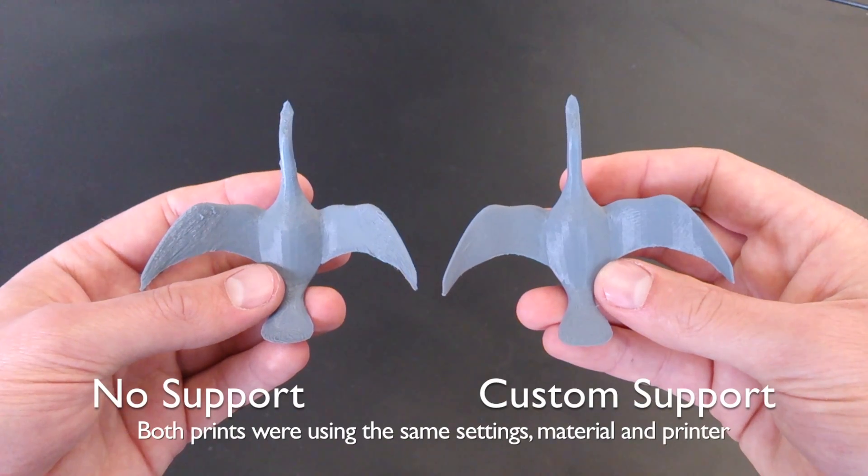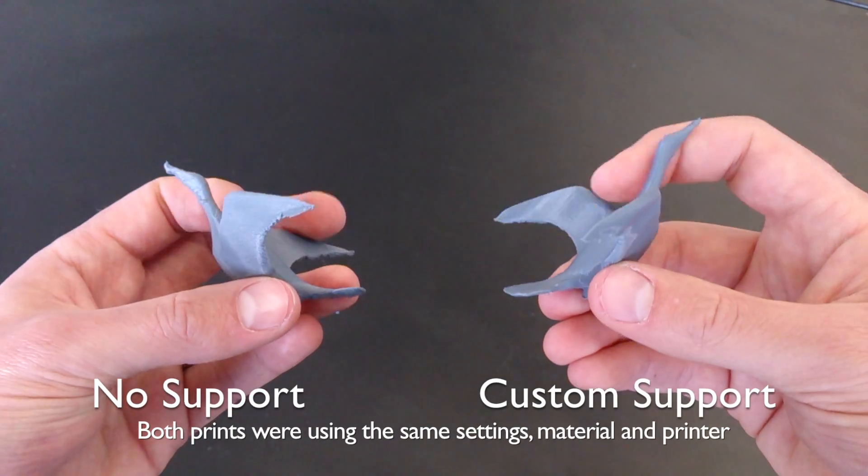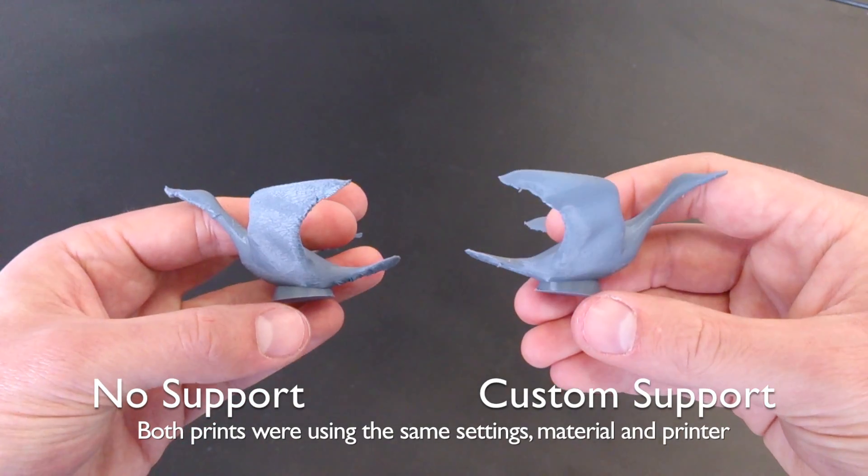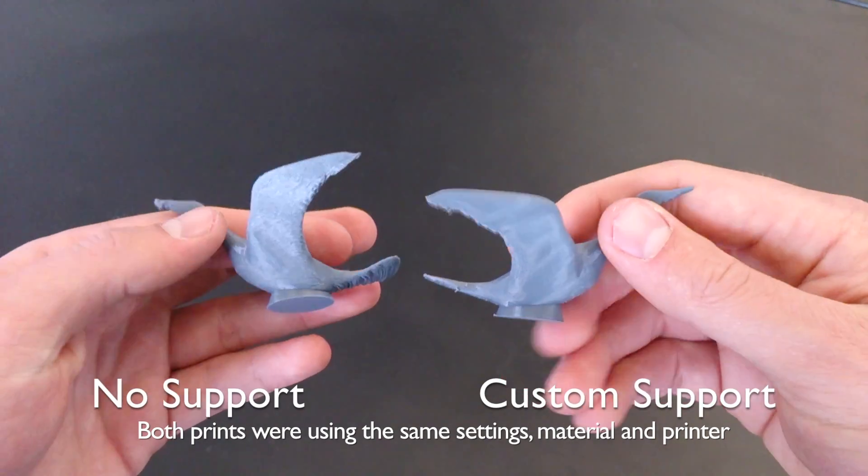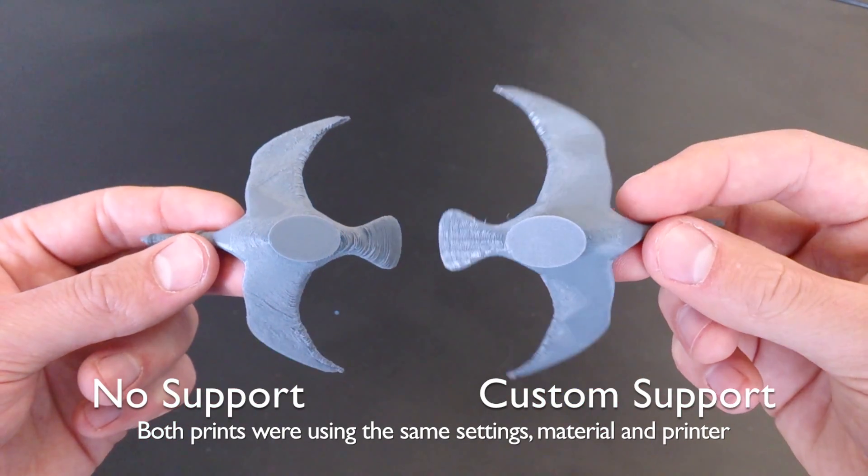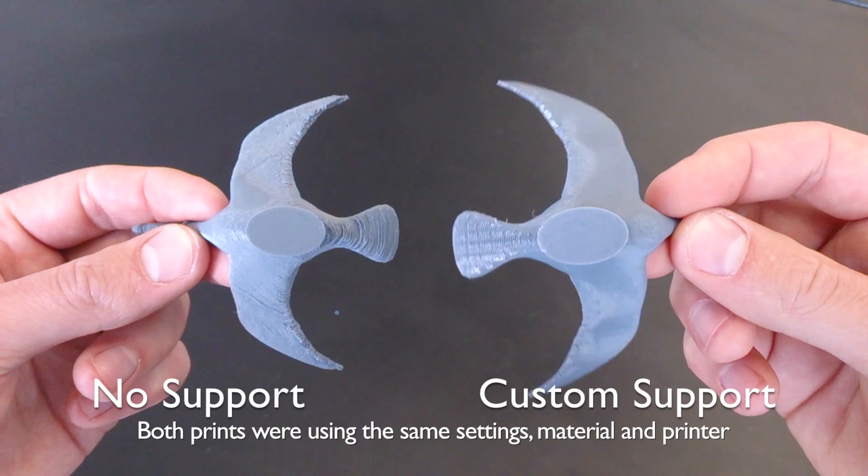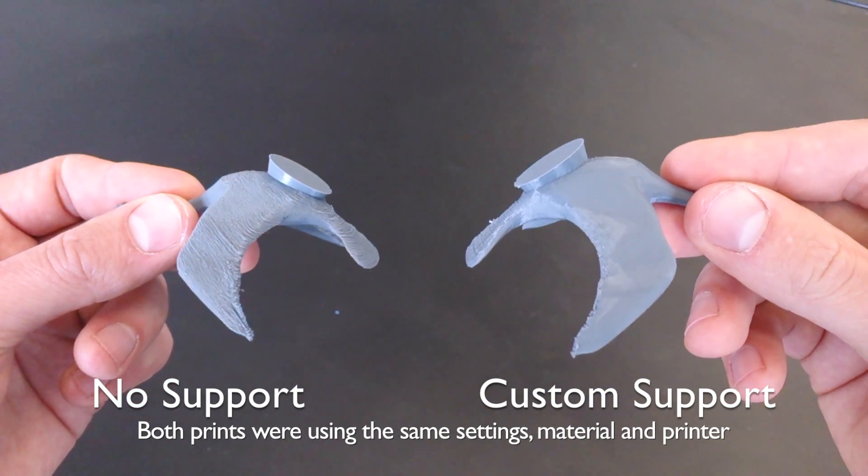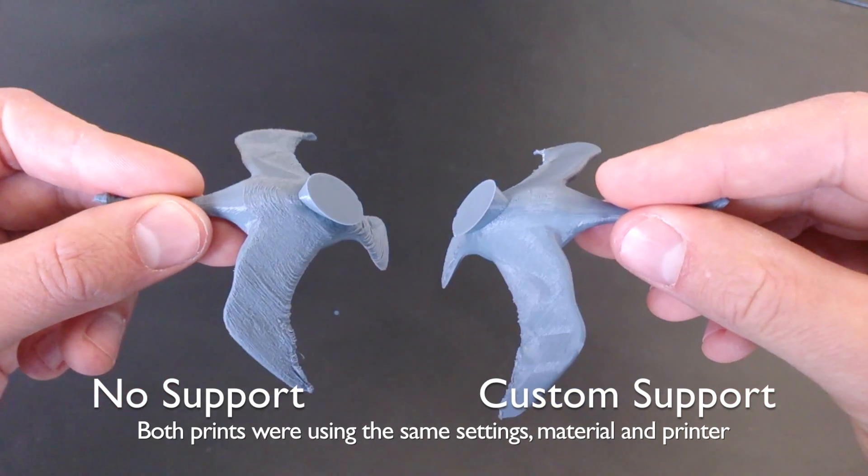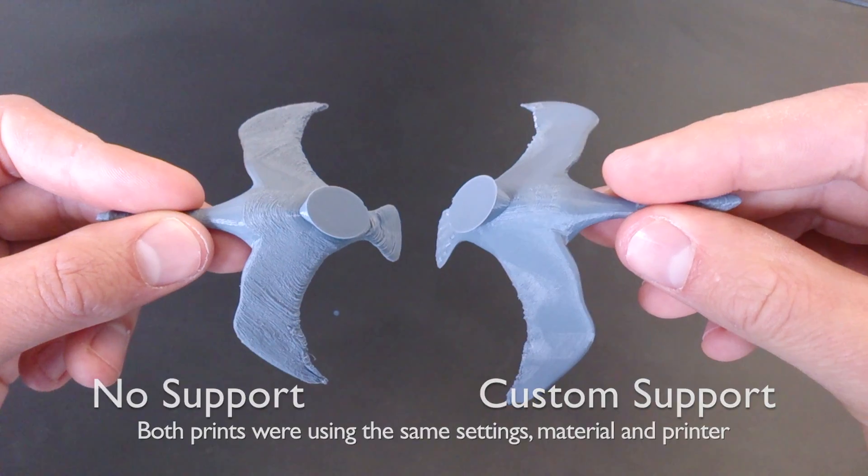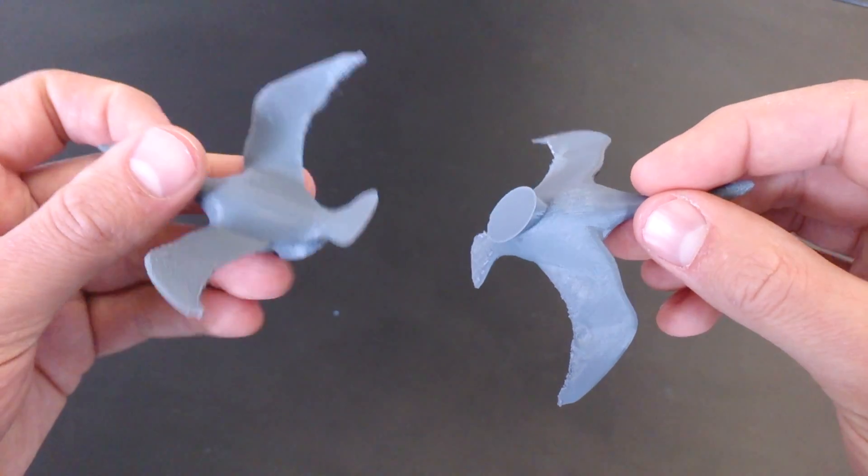So now if we take a look at the two prints together. As you can see the one on the right is the new print with custom supports and the one on the left is the one I did without any supports. That's quite a big difference. The quality is obviously much better on the print with supports.